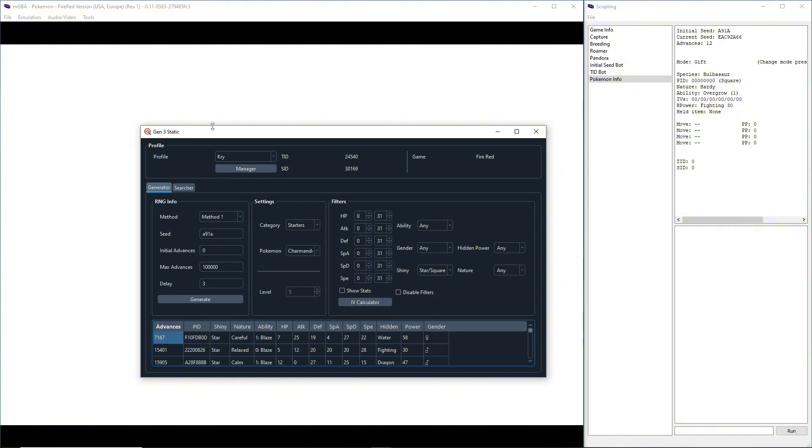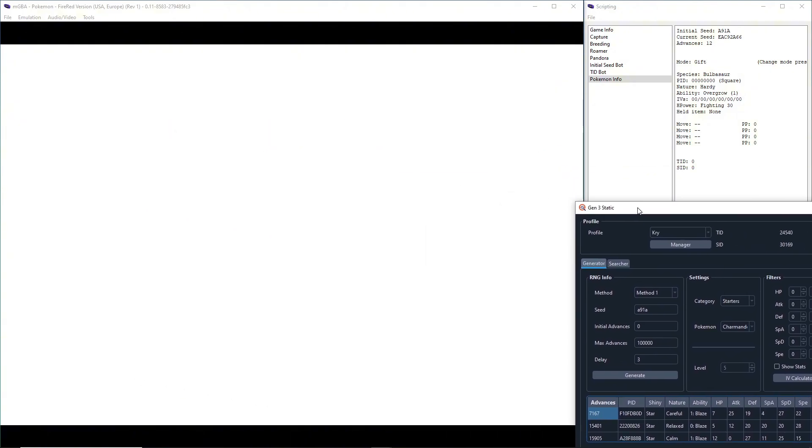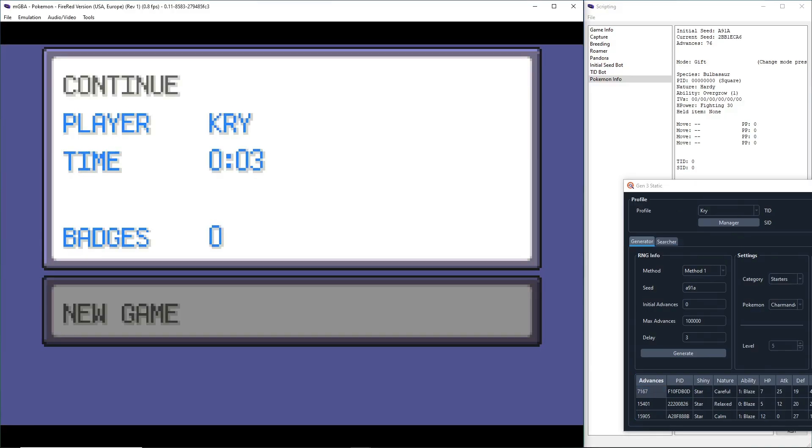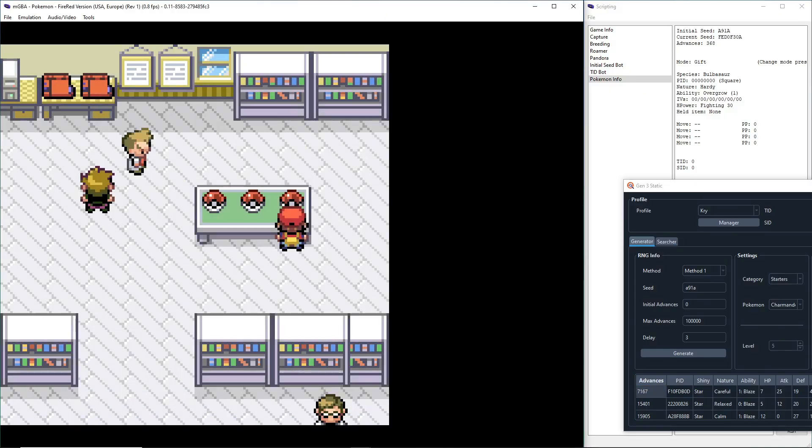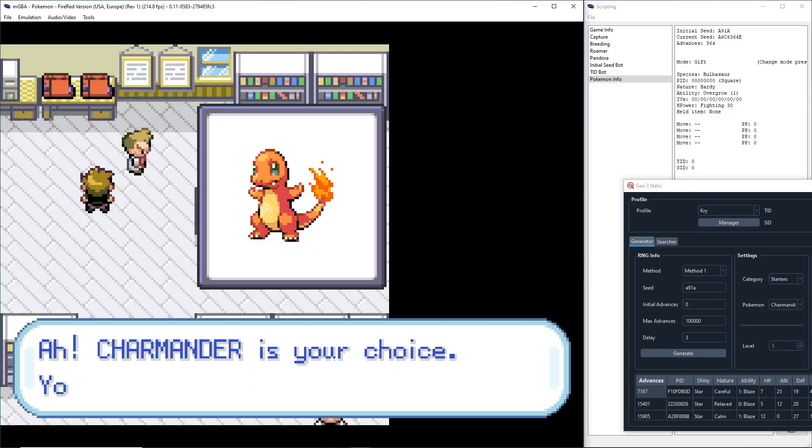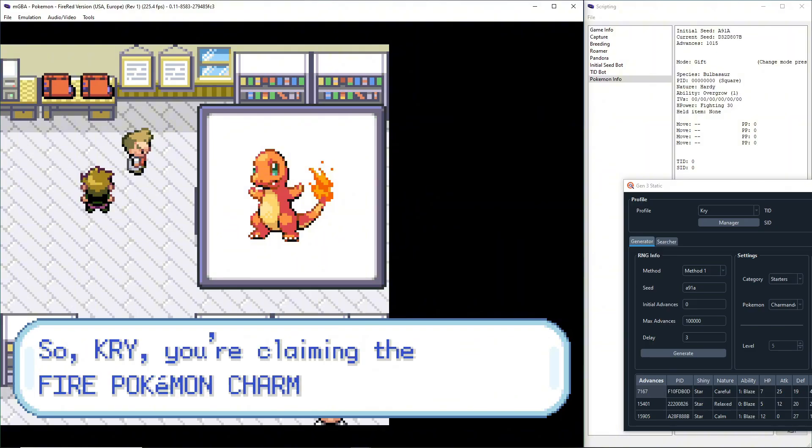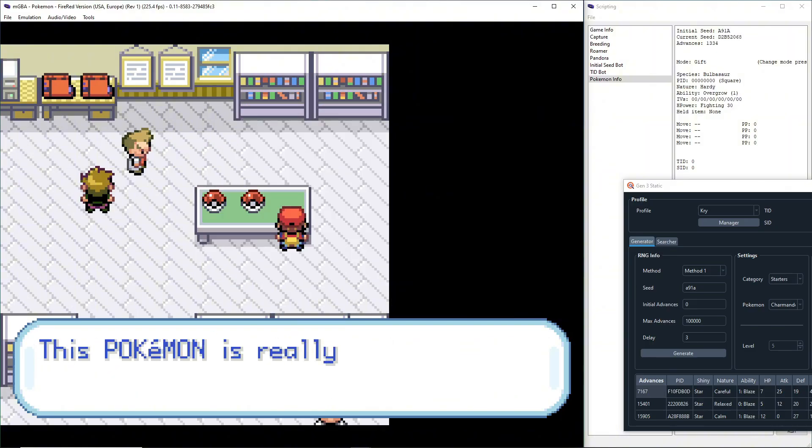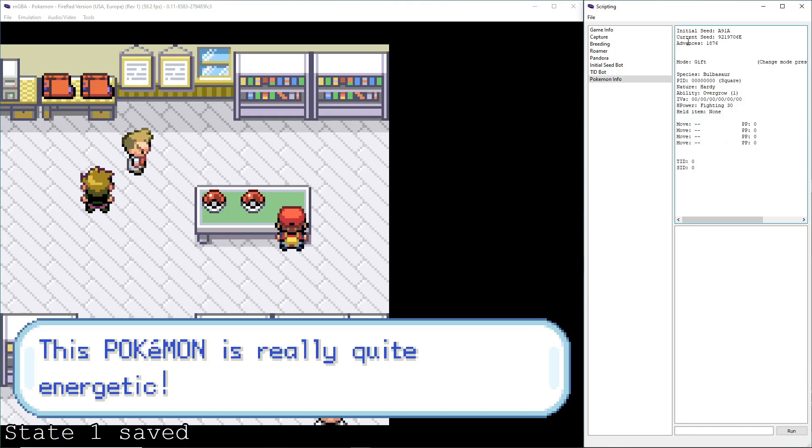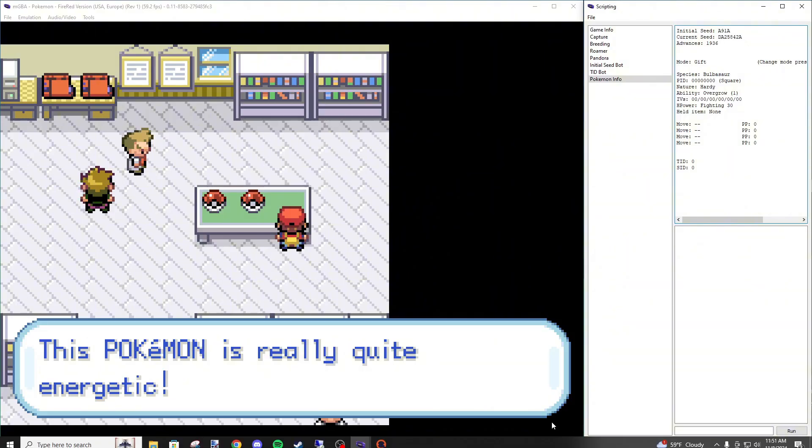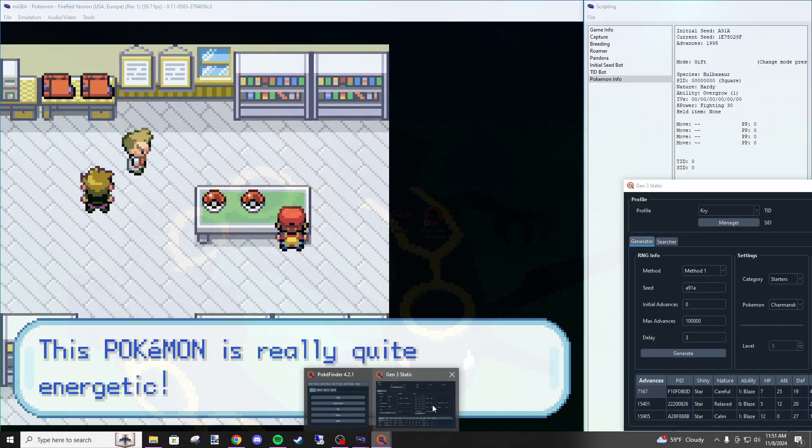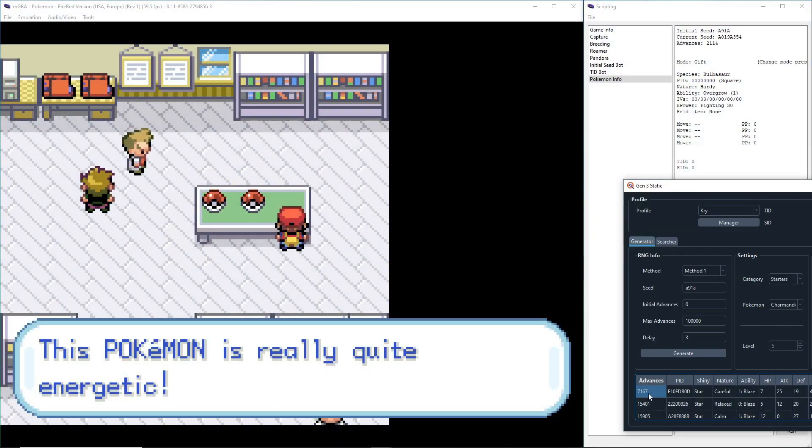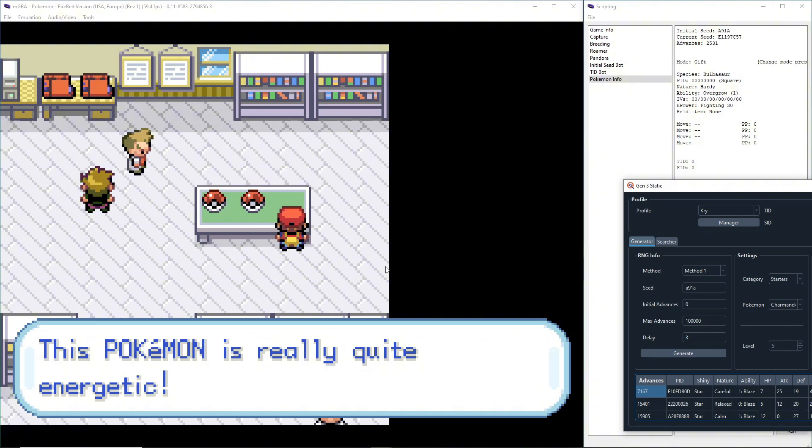From here, we're going to move this to the side and progress through the game just a little bit. We're going to accept our Pokemon, and then right here, we're going to want to create a save state. Once our advances in the top right is equal to our advances right here, we're going to want to hit A to click off of this text box, and we'll get our shiny Pokemon. But it's going to take a while, so I'm going to speed up the footage.